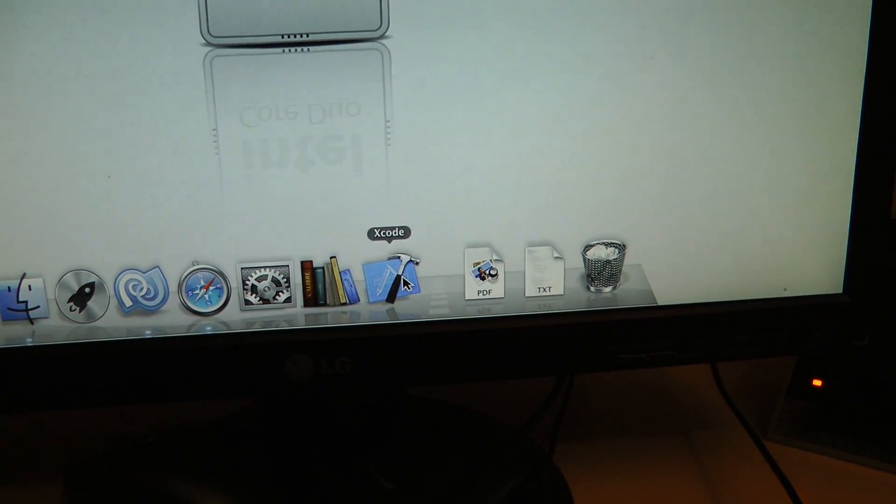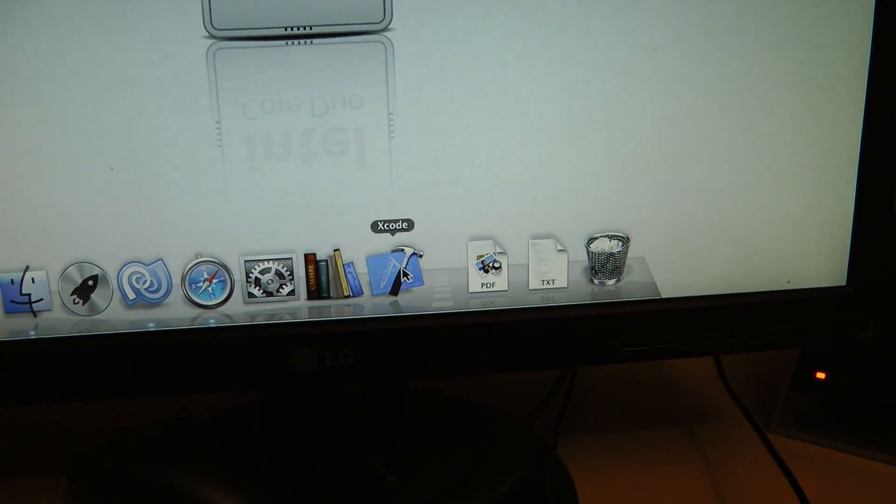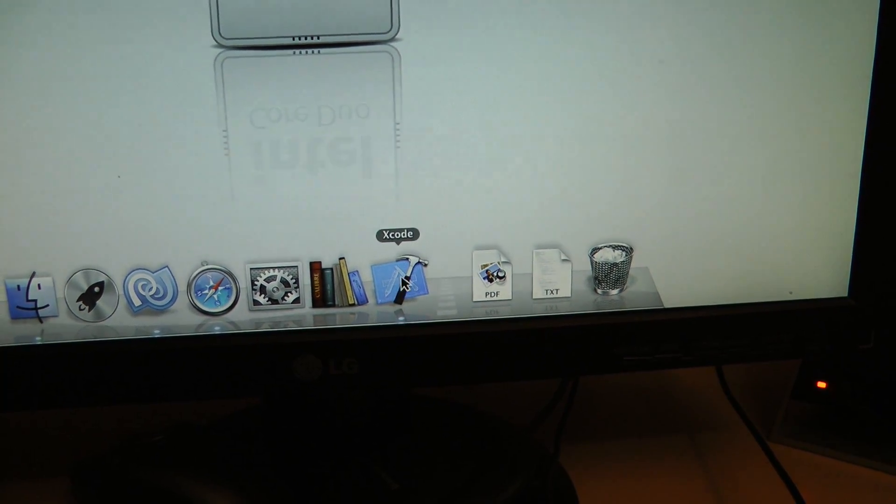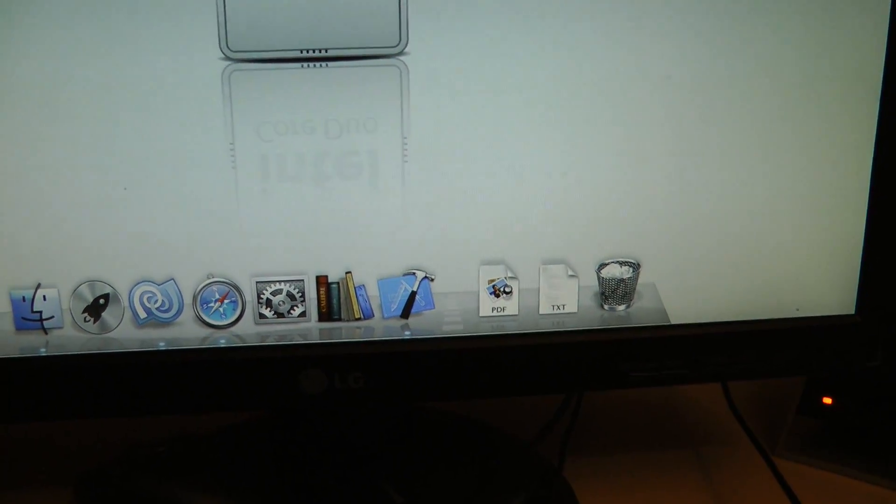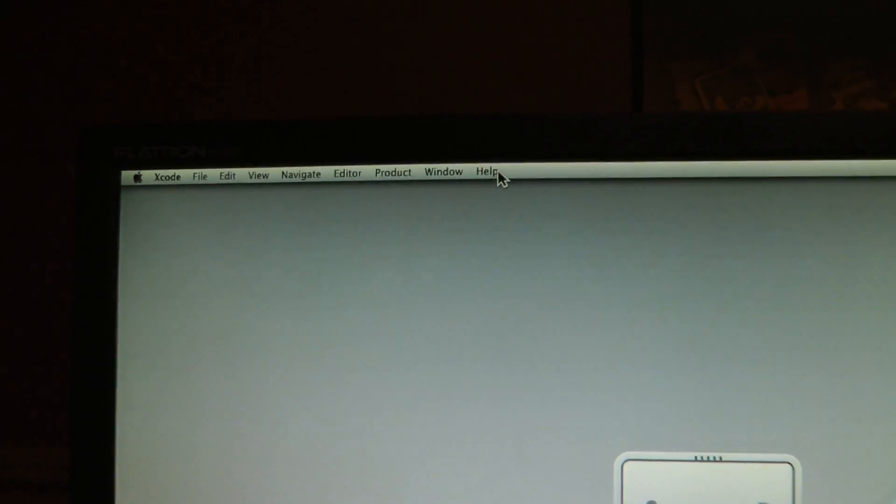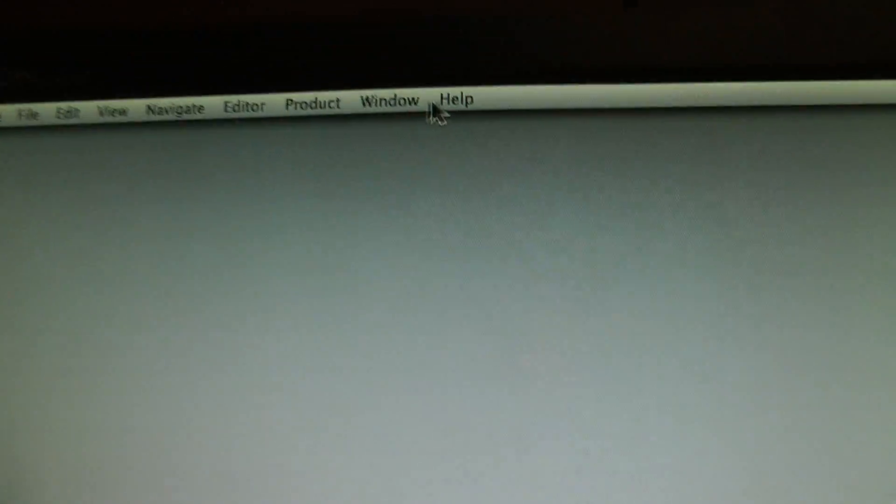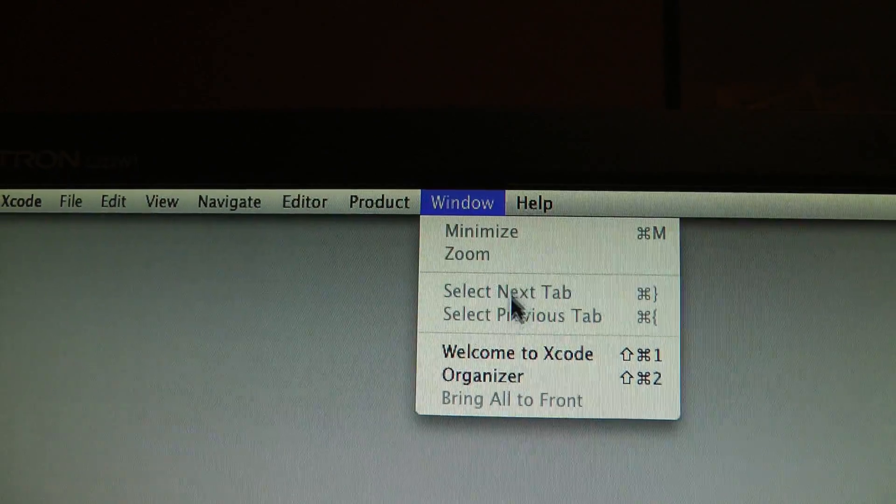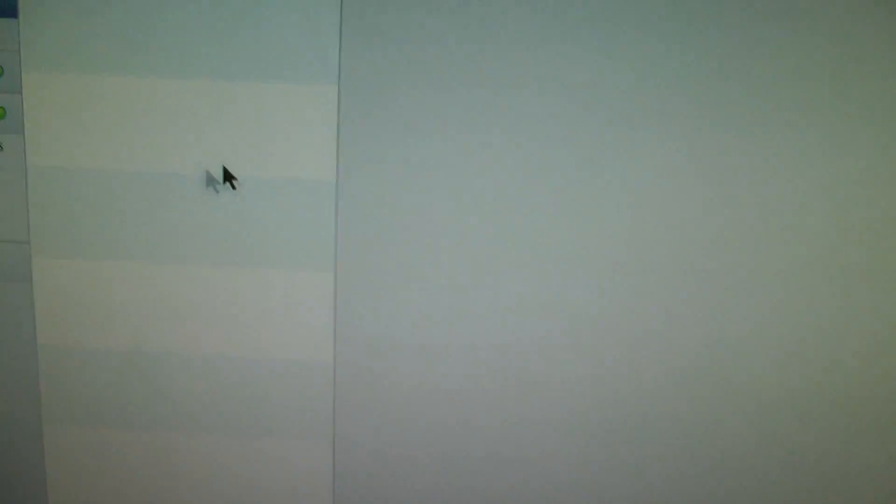So I'm going to open up Xcode, I'm going to click it once to open it up in the background. I'm going to go up to the toolbar up here, and I'm going to go window, and then click on the organizer item.